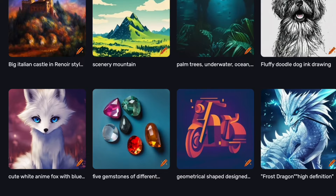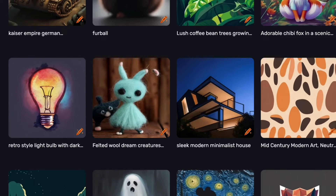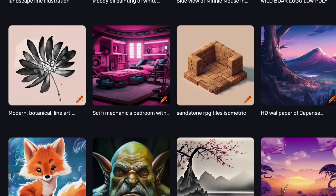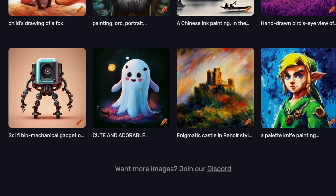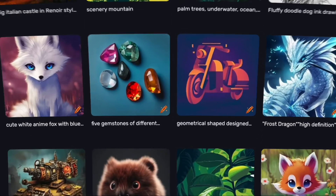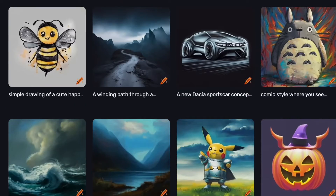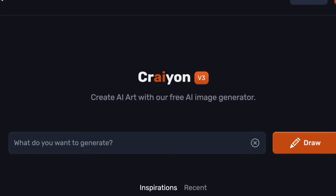Its ability to conjure up distinctive visuals from textual cues has captivated the creative community and beyond. As we delve deeper into the intricacies of Crayon, it becomes evident that this platform is not reserved solely for seasoned artists. Even beginners can harness its capabilities to bring their ideas to life. Stay tuned to unravel the full potential of Crayon AI and witness how individuals, regardless of their expertise level, can seamlessly integrate this revolutionary tool into their creative endeavors.